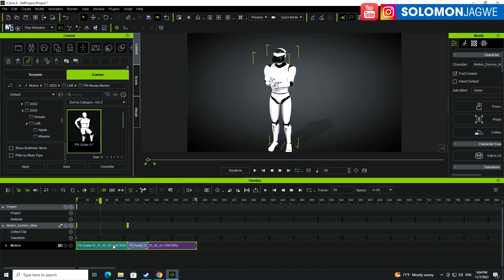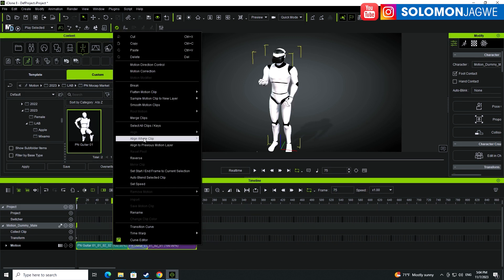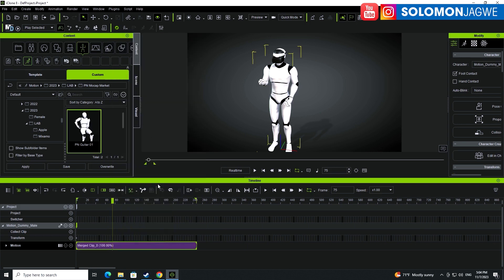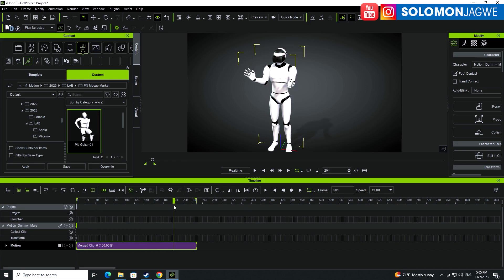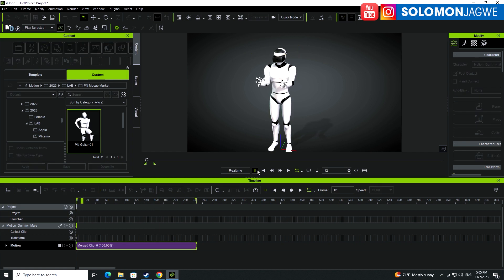We want to merge these clips, so now we have one full clip that's blended nicely. The cool thing is that now we can even stretch this to be either faster or slower. Let's rewind and play back.